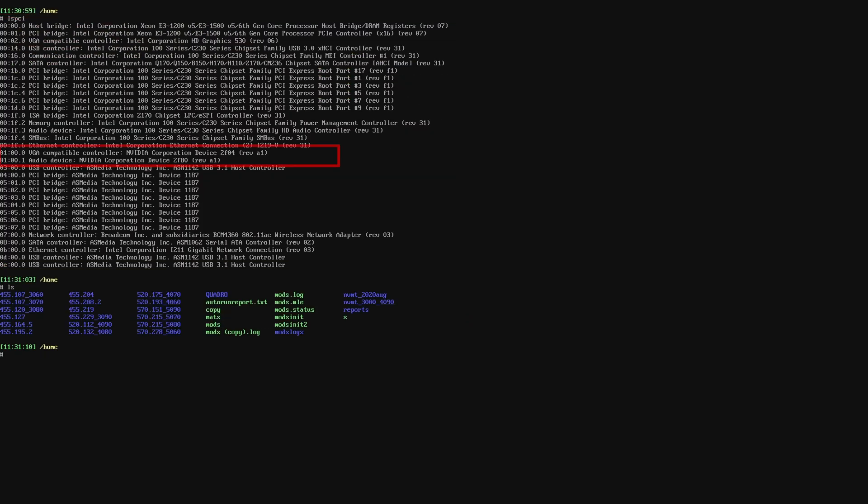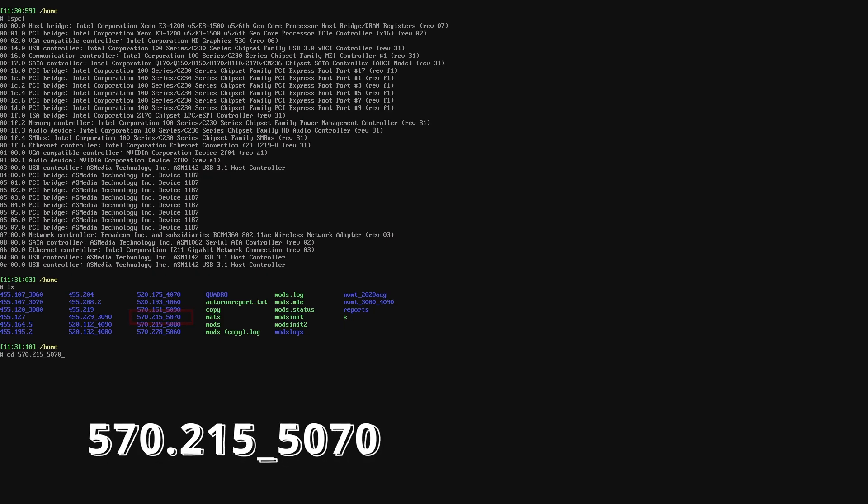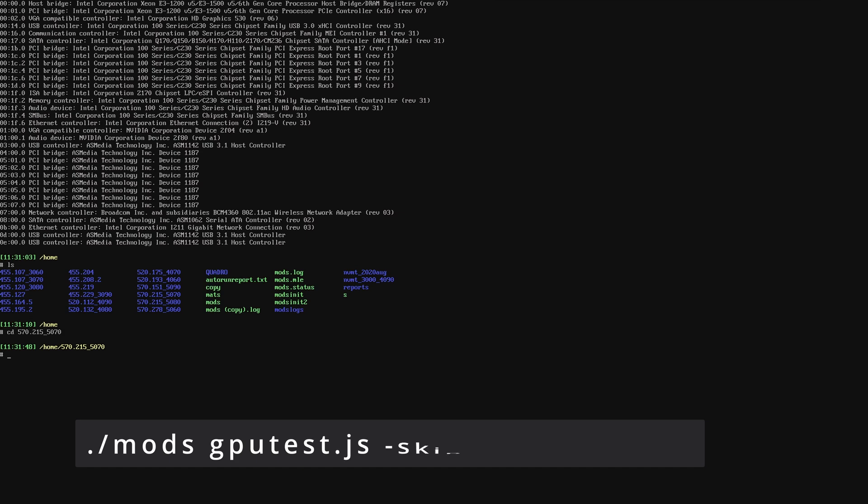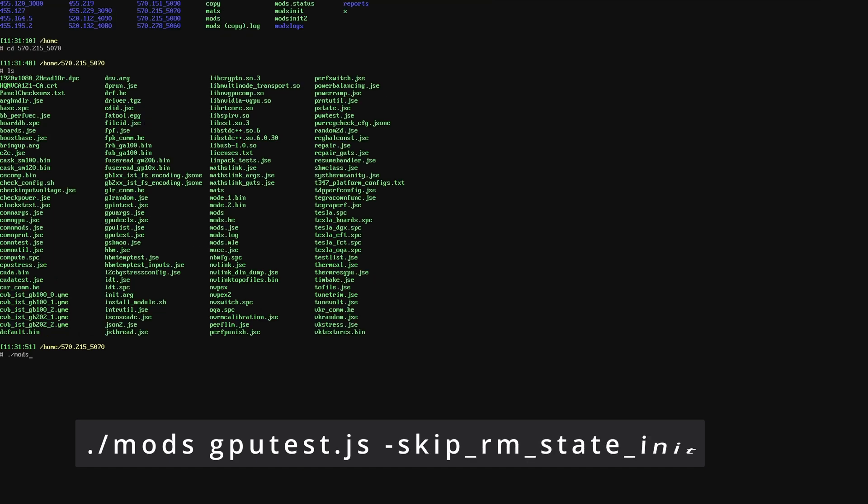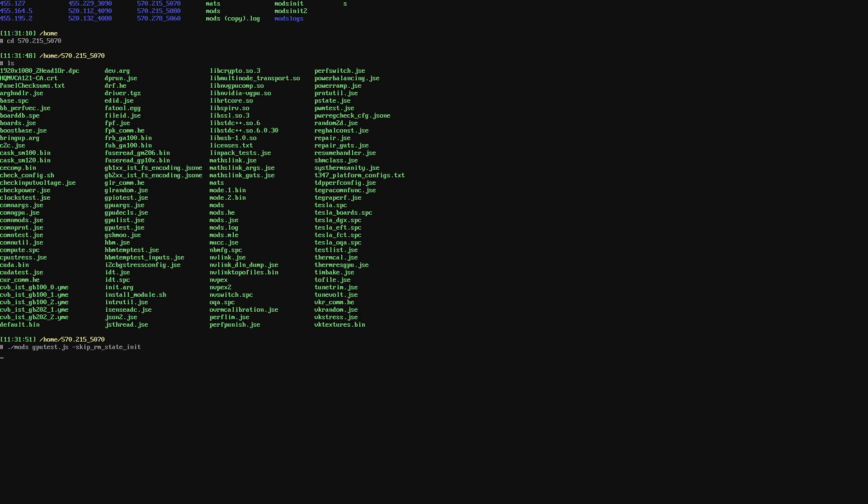After I know that the GPU is detected, I will move to the directory, which in this case is 570.215-5070. Once I'm in, I will run the mods command displayed on the screen below. For GDDR6X and GDDR7, mods is all you need to identify the faulty memory. Mods will do its thing and write the results into a log file.